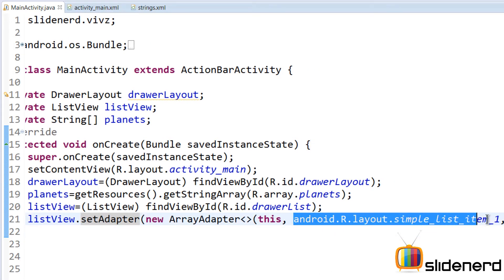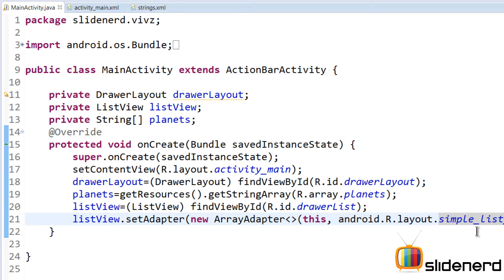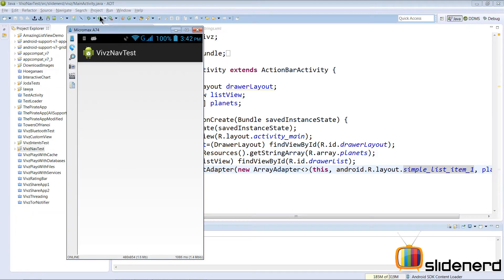It will construct a layout for the list view whose appearance will be defined by R.layout.simple_list_item_1. It will take data from this array planets and it will populate the entire list view. Let's go ahead and run this and see exactly how things look.